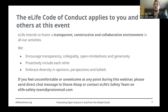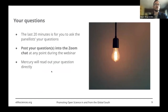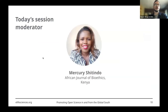If you feel uncomfortable or unwelcome at any of our webinars, please feel free to contact eLife by email via eLife-safety-team at protonmail.com. This session is being recorded and will be made available on YouTube in the near future. If you need help, please send a chat message directly to me. Following the presentation, we'll be relaying your questions to our panellists — you can type your question into Zoom's chat box, and today's session moderator, Mercury, will ask your question in the Q&A. Please welcome Mercury to introduce the committee and our guest speakers.